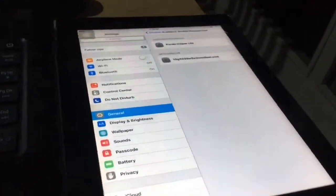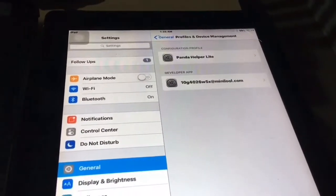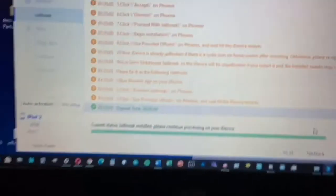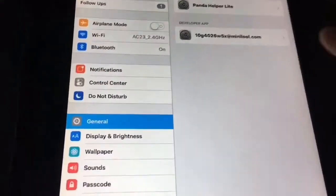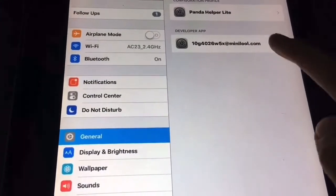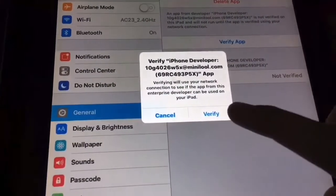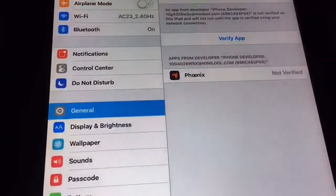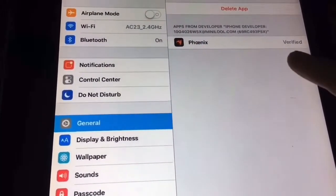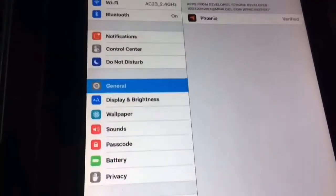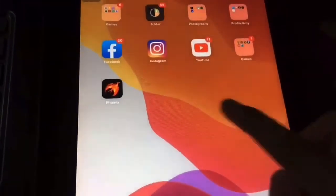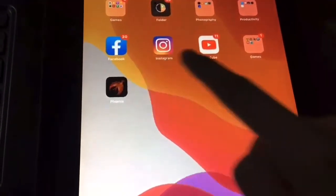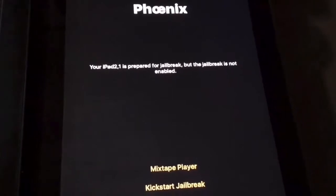All right guys, so we just finished installing the Phoenix jailbreak. So what we're going to do is visit the General and go into Profiles Device Management. You need to click on the verify app to verify the Phoenix jailbreak app and you need to launch the Phoenix as you can see.